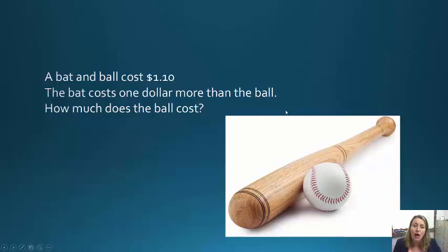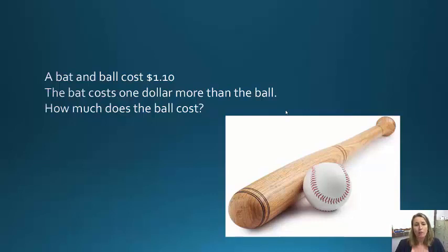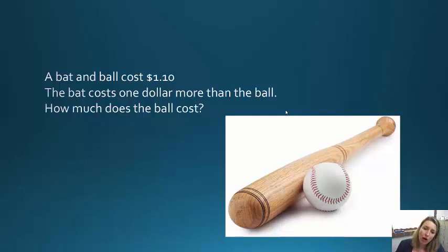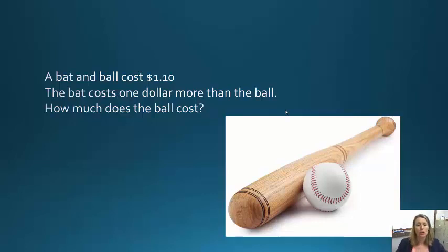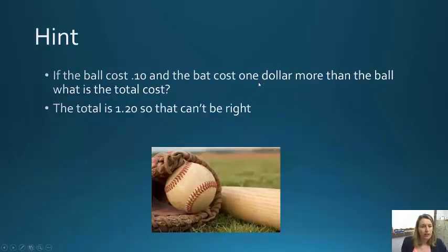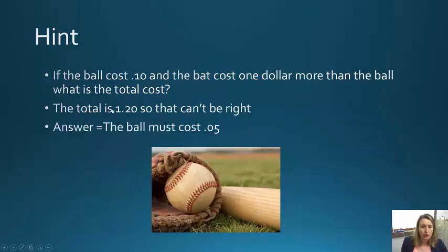So the ball can't cost $0.10 — it has to cost $0.05. The bat costs one dollar more than the ball, so the bat would be $1.05. The ball would be $0.05, and $1.05 plus $0.05 equals $1.10. If the ball costs $0.10, the total is $1.20, so that can't be right — the ball must cost $0.05.